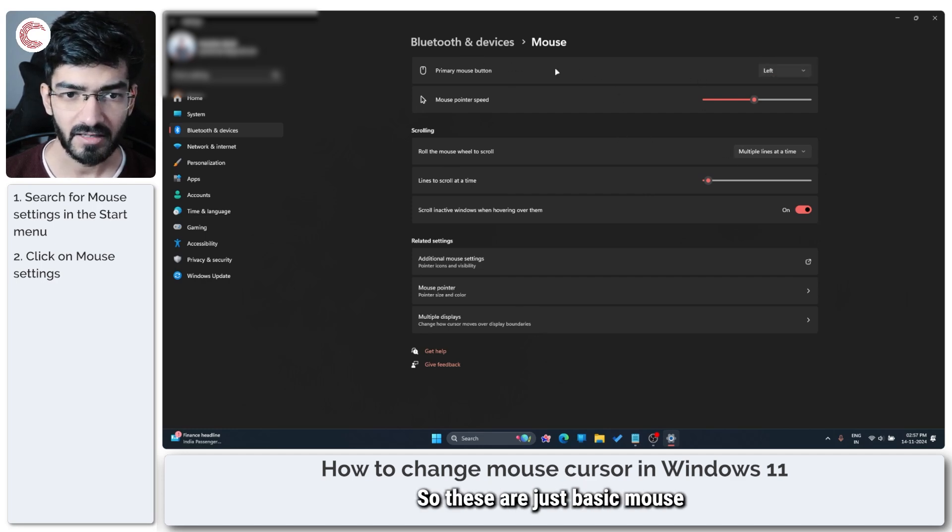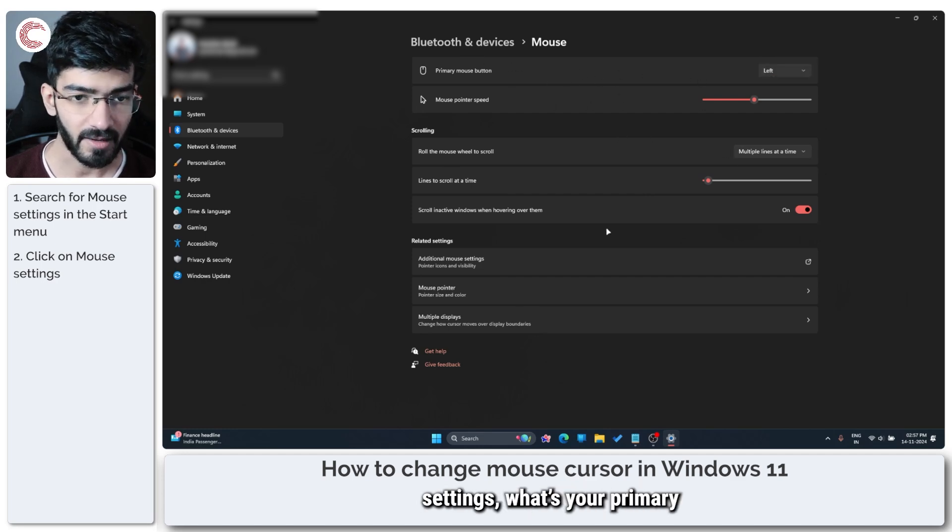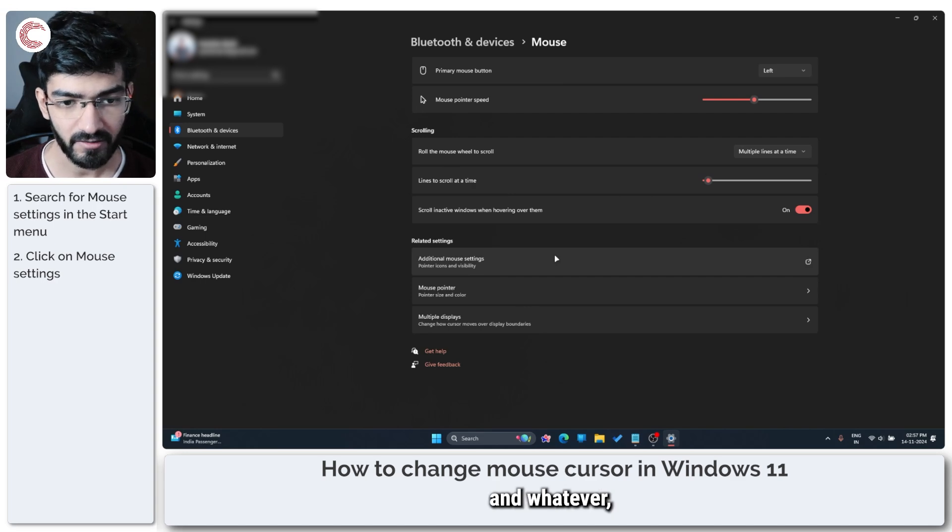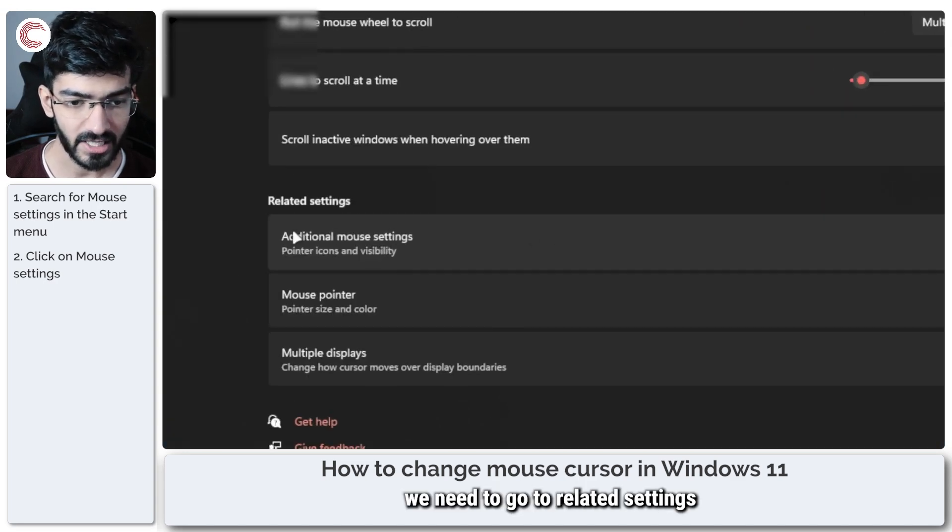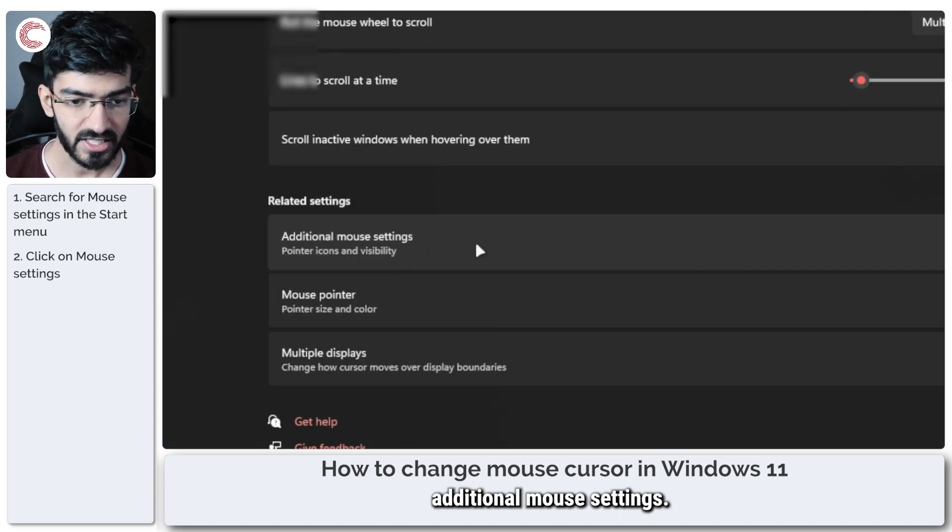Click on this and this will open up mouse settings and now you have multiple options here. These are just basic mouse settings, what's your primary button click and whatever. We need to go to related settings where it says additional mouse settings.